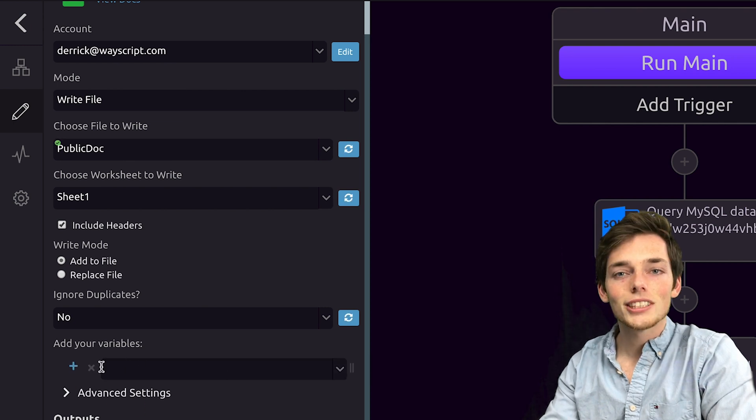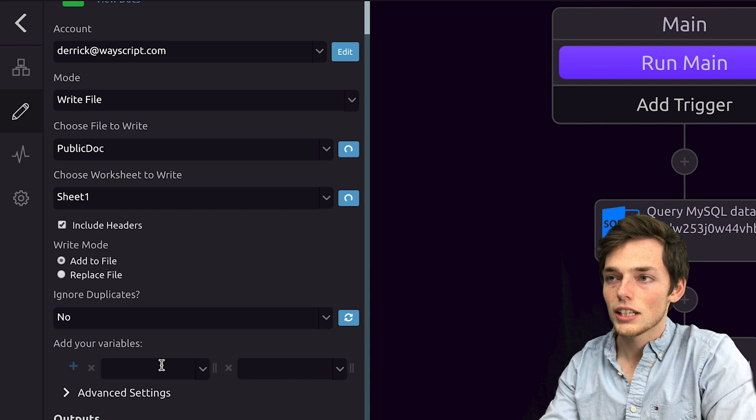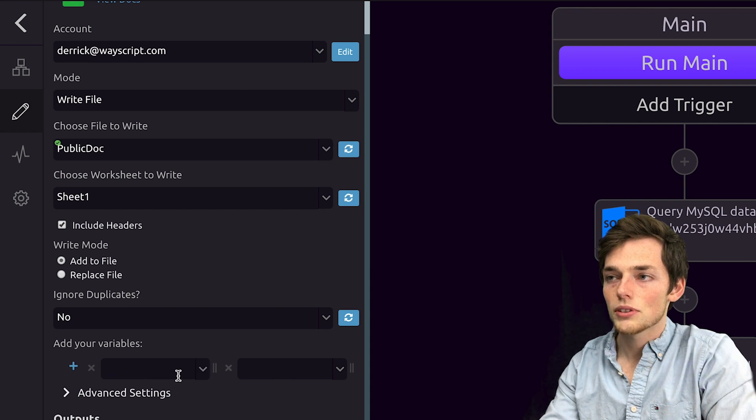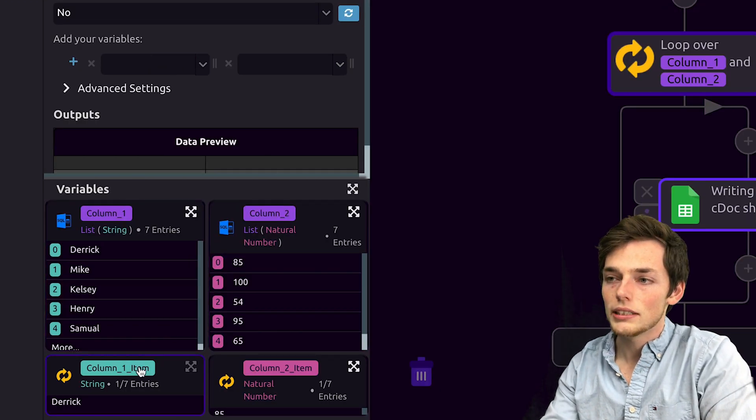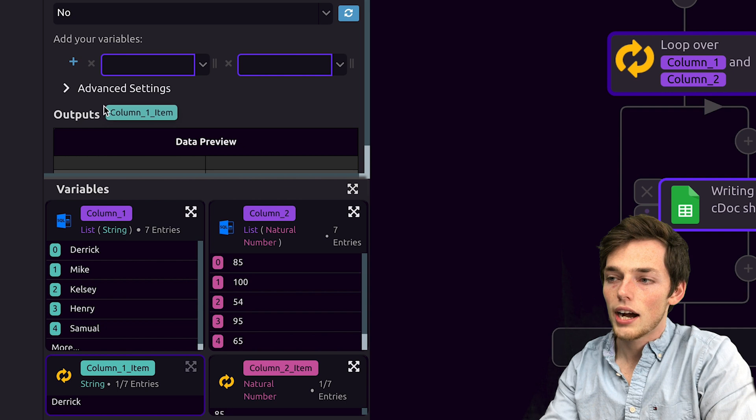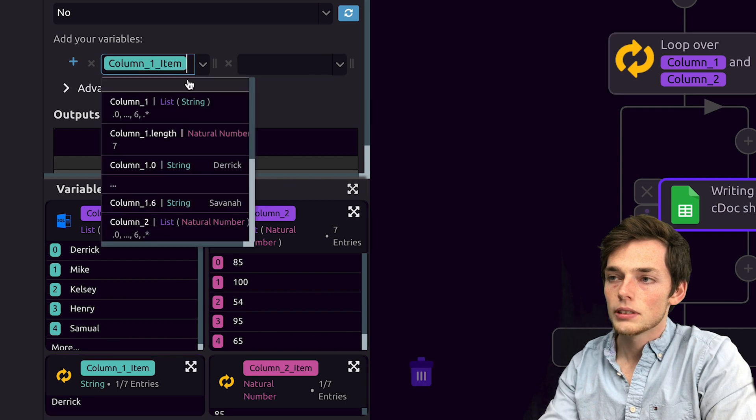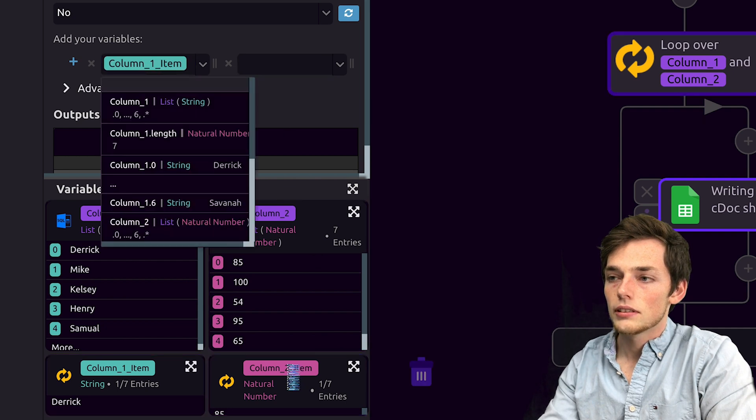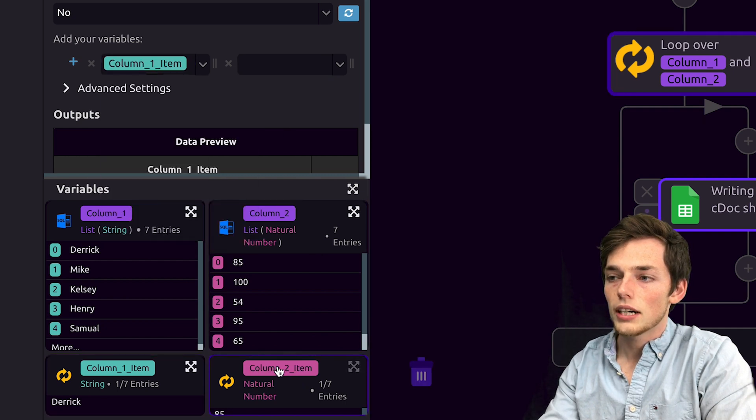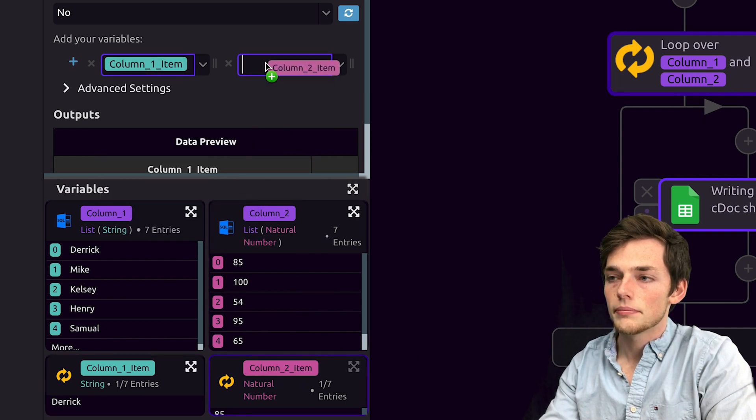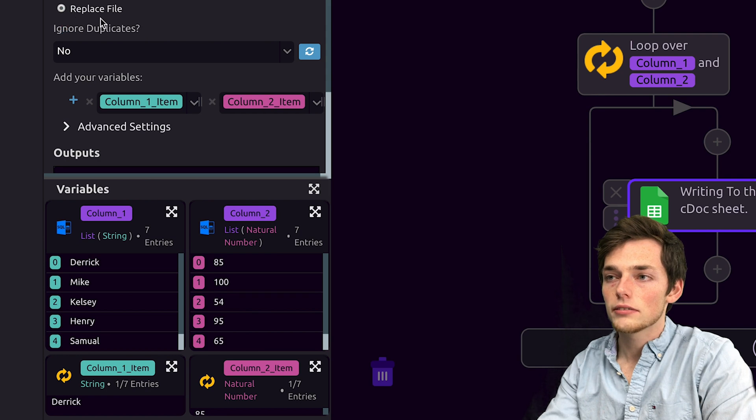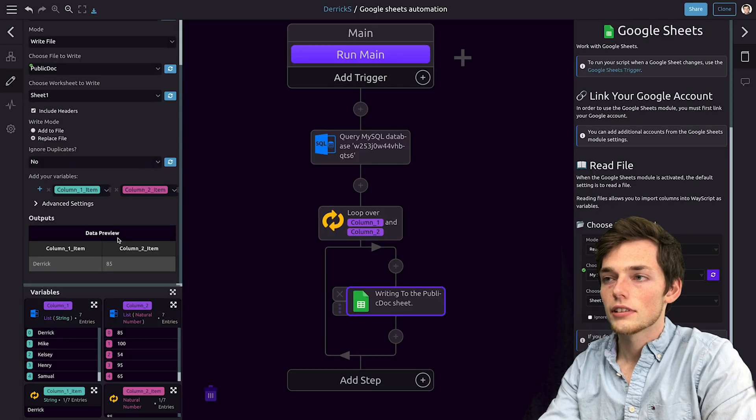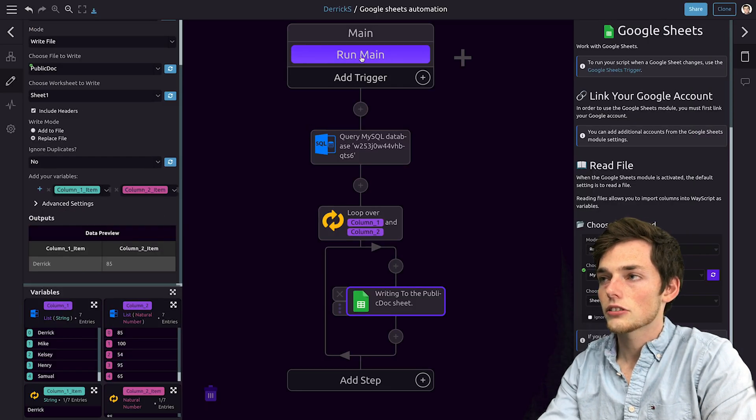We want to create two columns here, so we'll click on the X to create two columns. Now the values that we want will be column one item and column two item. We'll click on replace file, and now let's run our script.